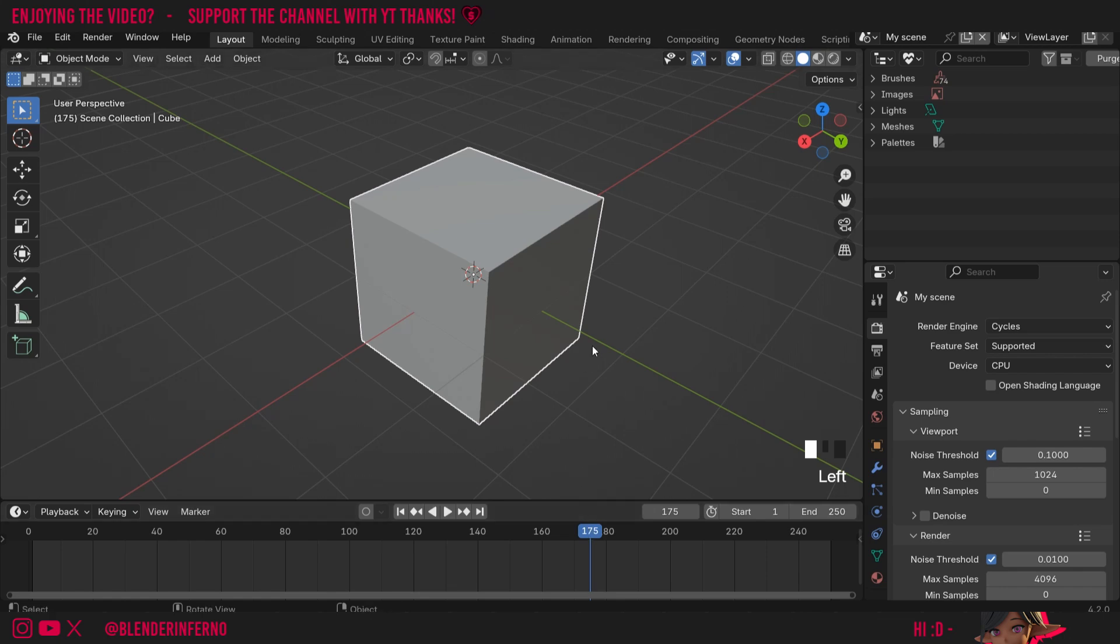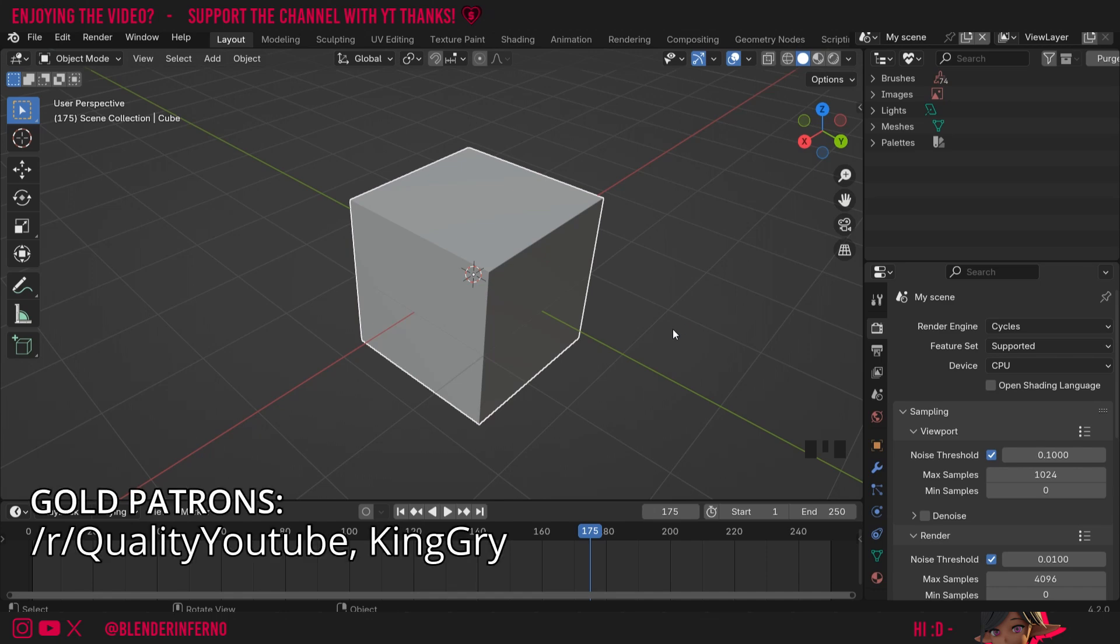Hey everyone, today we're going to be talking about an important issue that people are facing in Blender 4.2 and that I myself was confused about when I first opened Blender 4.2 to do a tutorial.